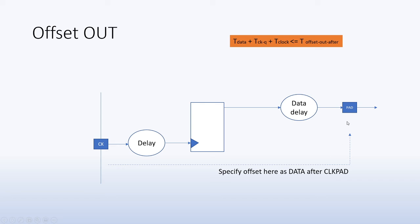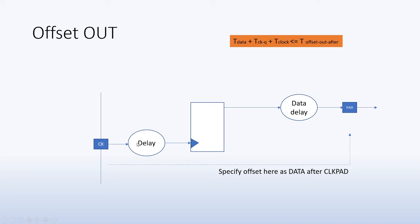And that is specified by this equation here. So the total time is really clock to Q plus data delay—that's usually the time to arrive at the pad. But remember this constraint is specified with respect to this clock, and therefore you can say that the delay of this clock is also something that you can add. And so this becomes the equation that the data plus clock to Q plus clock, which is the delay here T clock, that should equal to the T offset out after.